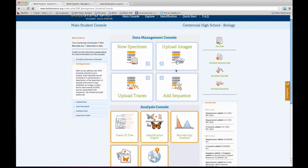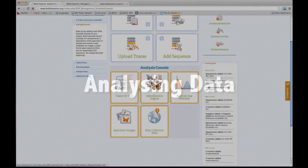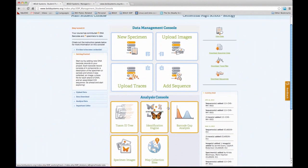Starting with the data management console — these are the uploading tools. What Bold Student Data Portal has been able to do is separate all the components of a record so that students can work on different components separately or in collaboration. You can have multiple students working on one component or multiple components. By separating these four components — specimen data, image, trace files, and sequence — anything is possible. The specimen data is mainly the collection information and taxonomic information. The analysis console has the main analysis tools used by Bold users, and they become available to students once a classroom has more than three records.